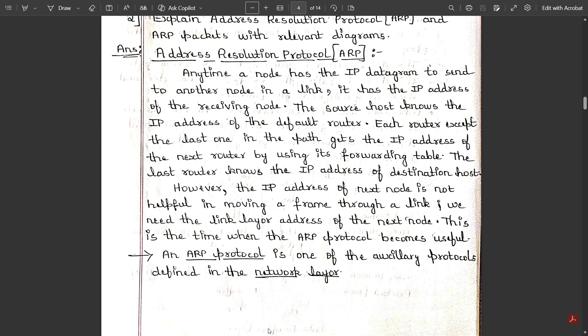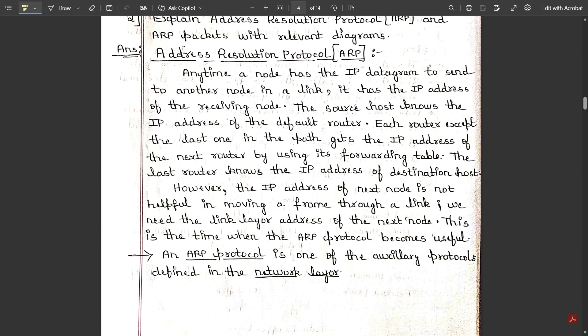I'm going to be telling you what you mean by Address Resolution Protocol in short. Please don't skip this video — it's very important. Whatever I've written I'll put in the video description, so go and access it. Let us start with today's concept of Address Resolution Protocol, or ARP.